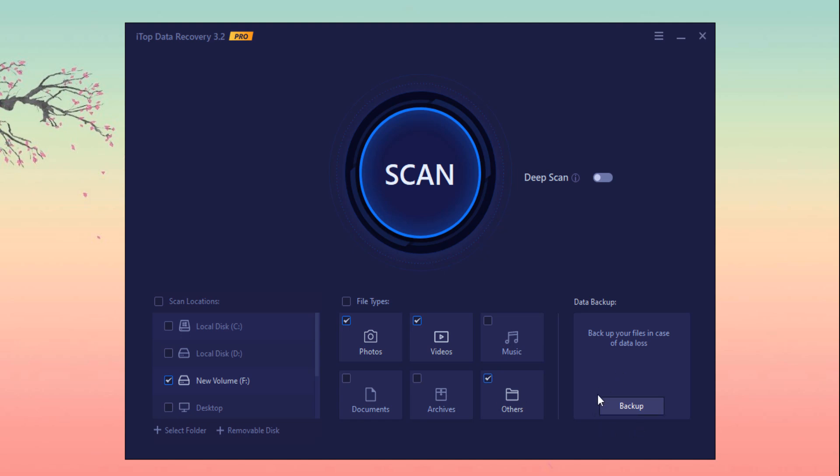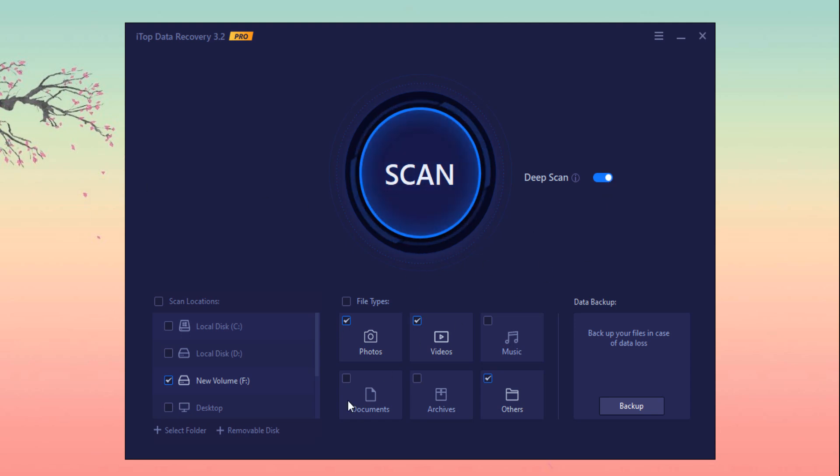You can easily take backup of your files. Here is the deep scan button. If your file is not available only from scan button, you can enable the deep scan button here. So let's click on this scan button.